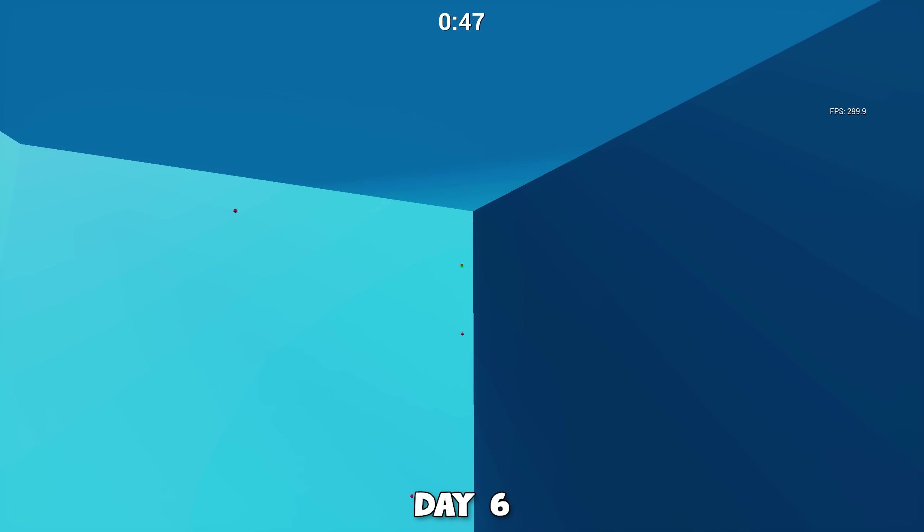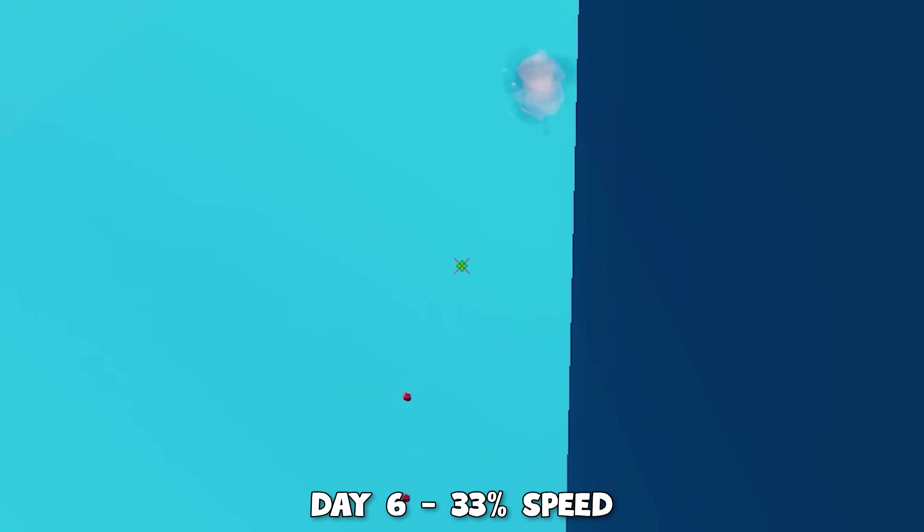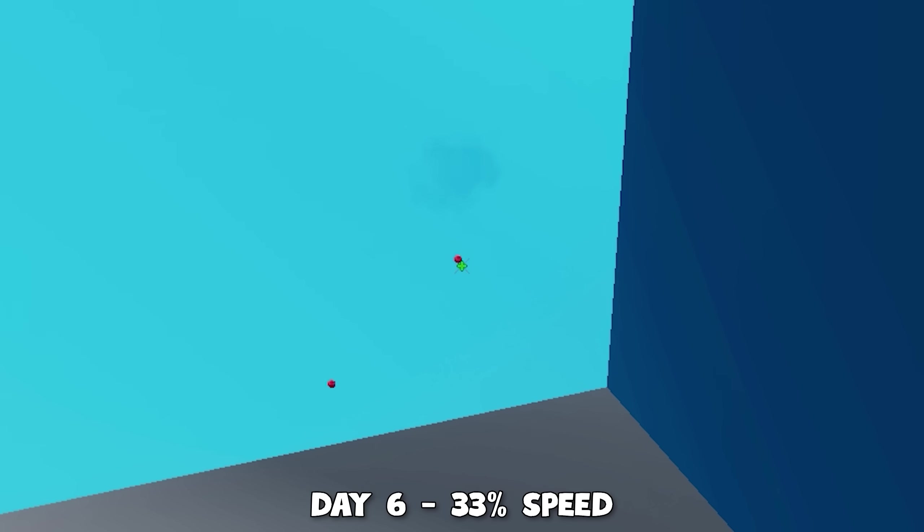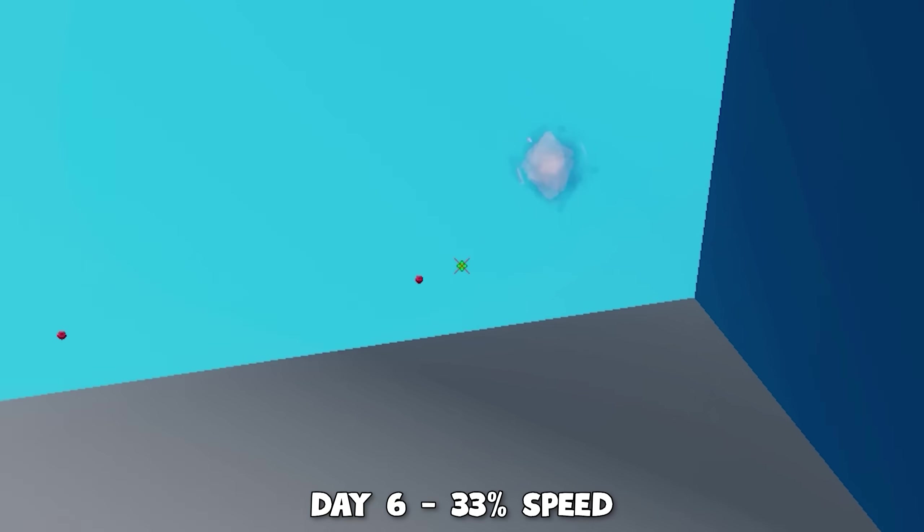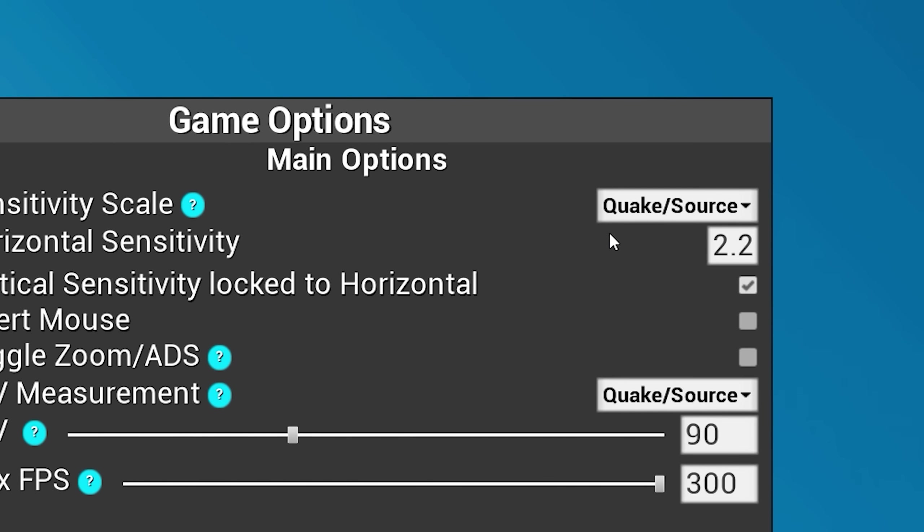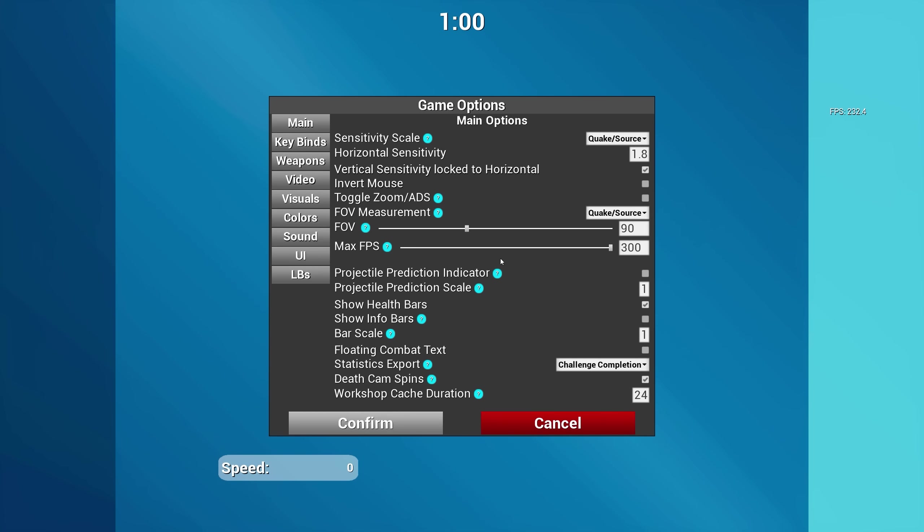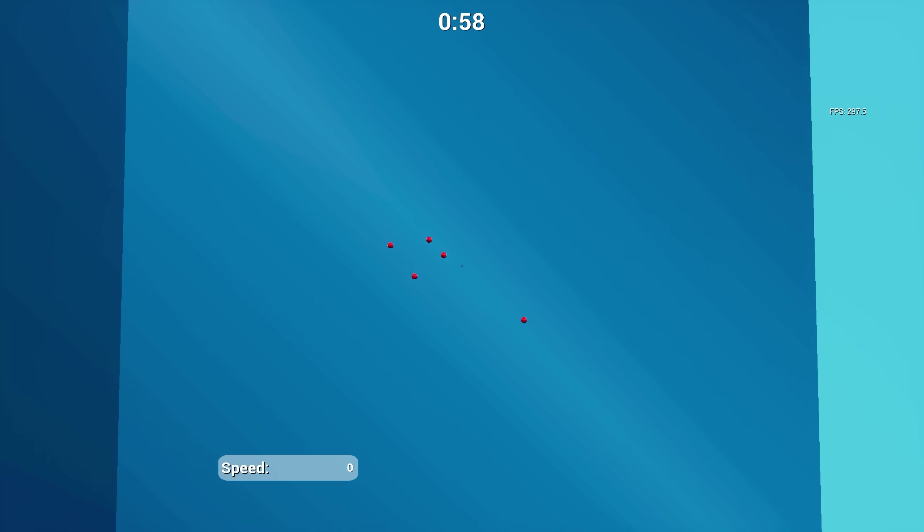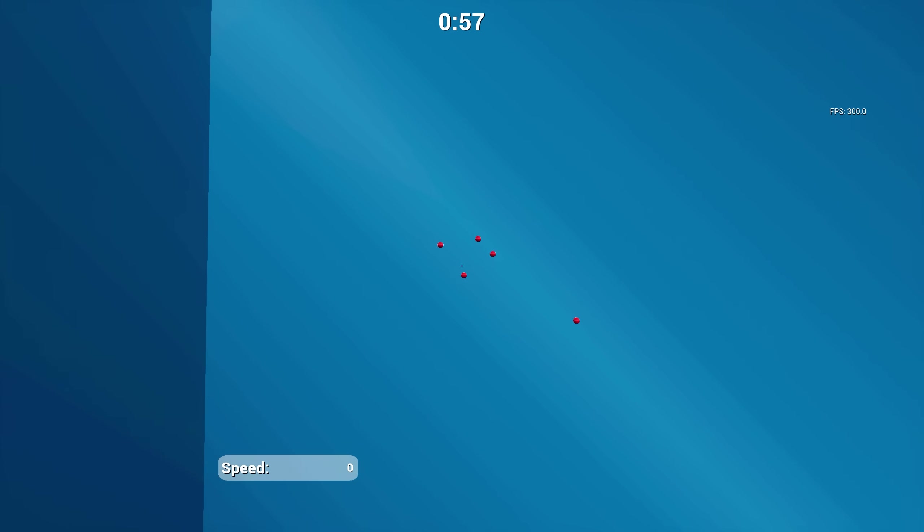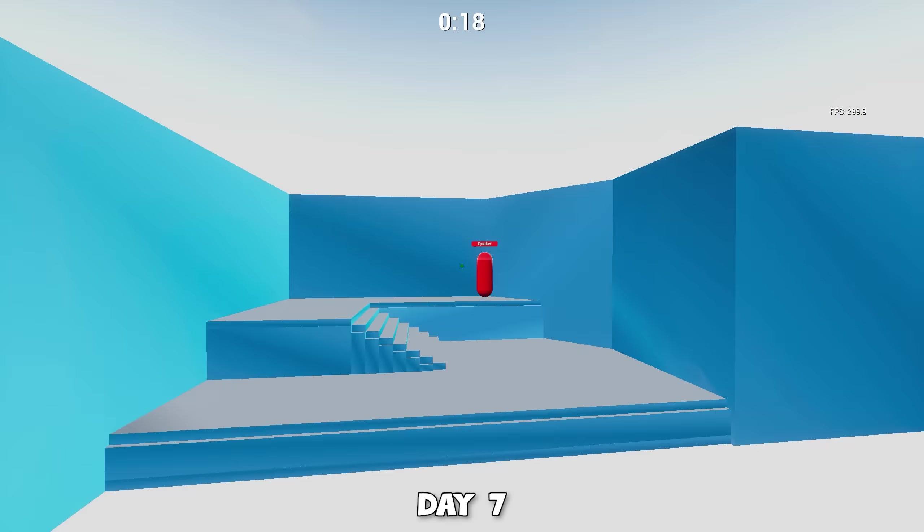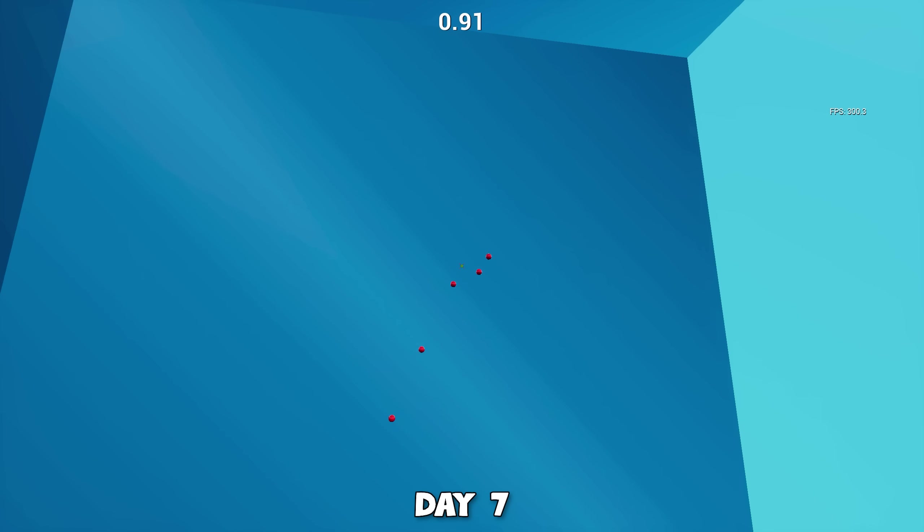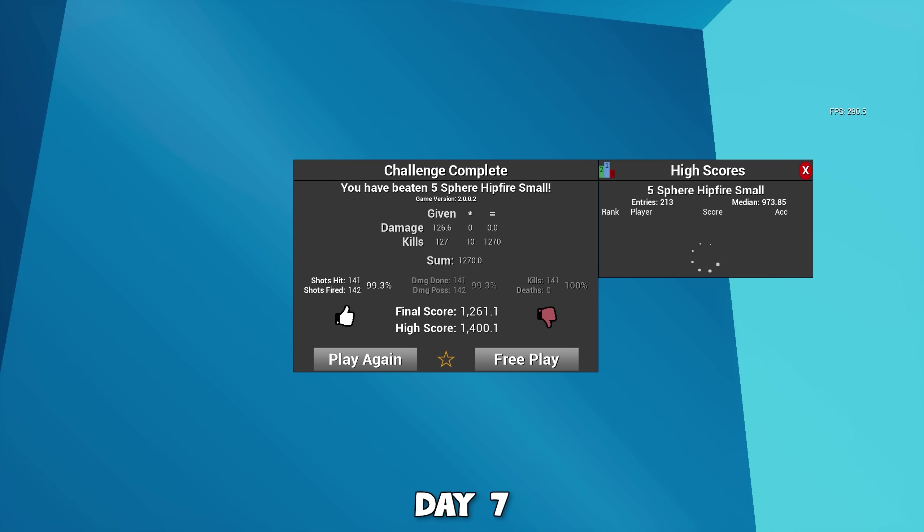I looked back at my footage and noticed my biggest problem was overshooting on a lot of scenarios. So I decided to lower my sense from 500 DPI and 2.2 in-game on the source engine scaler to 500 DPI and 1.8 in-game. This didn't improve results too much until the seventh day where I broke new records on both the five target and six target scenarios.